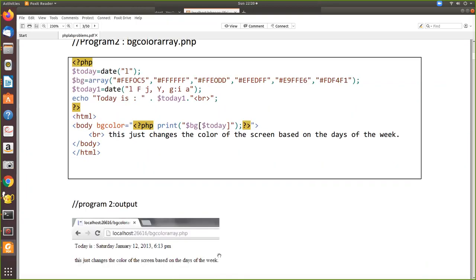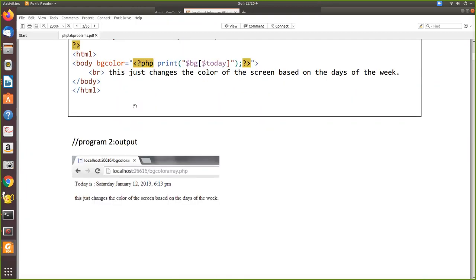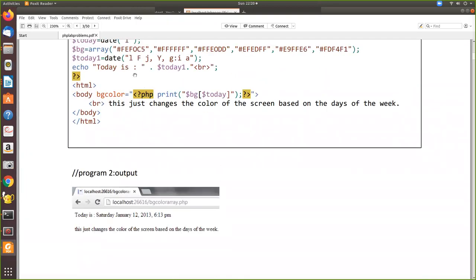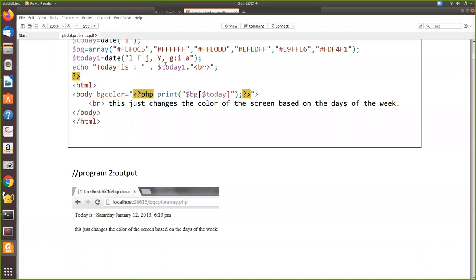Now today1 uses another format to print. If it's 'l' it brings the whole spelling, 'F' brings the whole spelling of the month, 'j' prints the numerical value for the day. 'Y' prints the four digits of the year. 'g', 'i', 'a' are for printing in 12-hour format - 'g' is for 12-hour format and 'a' for PM or AM.